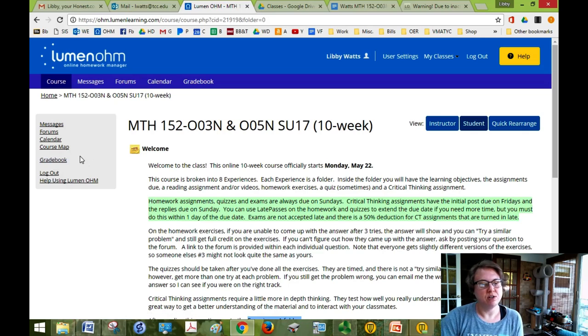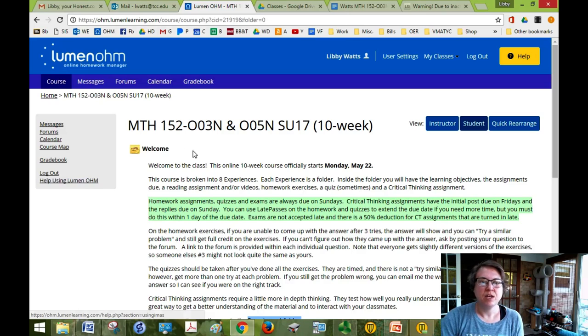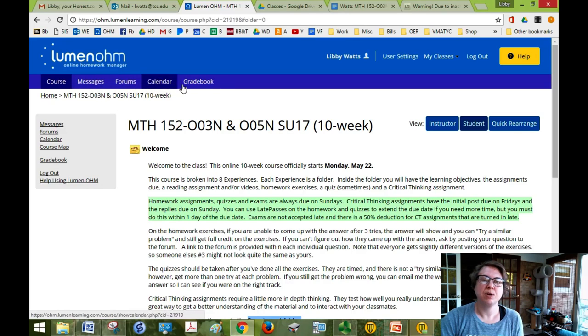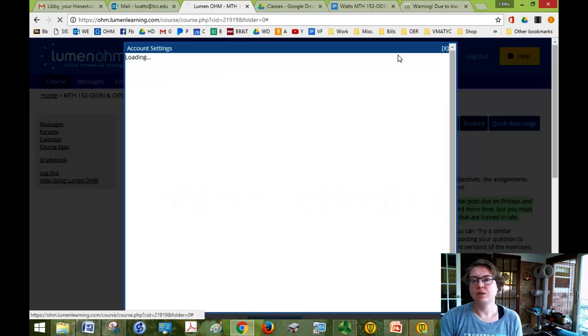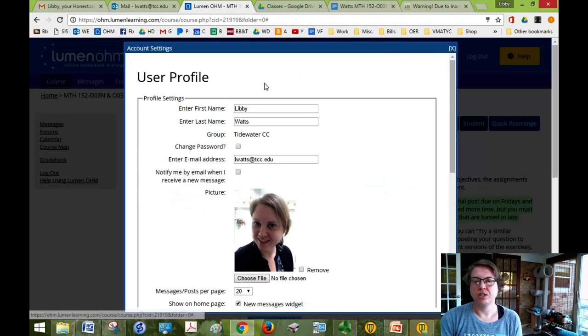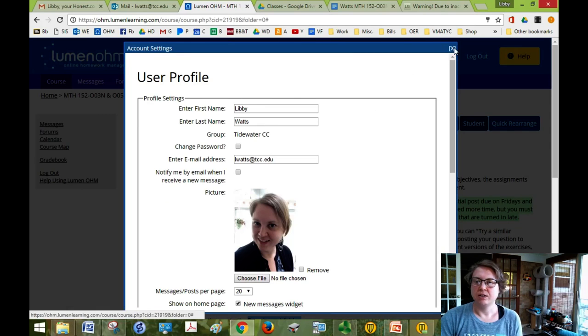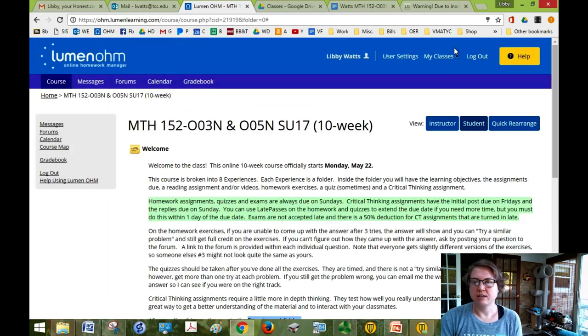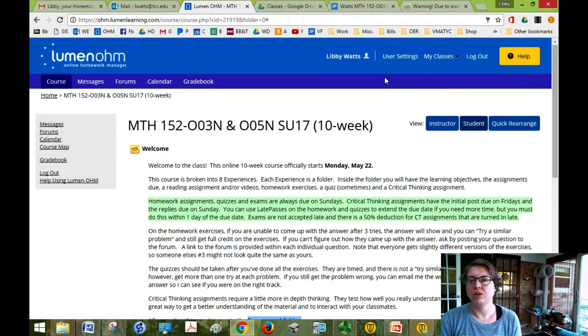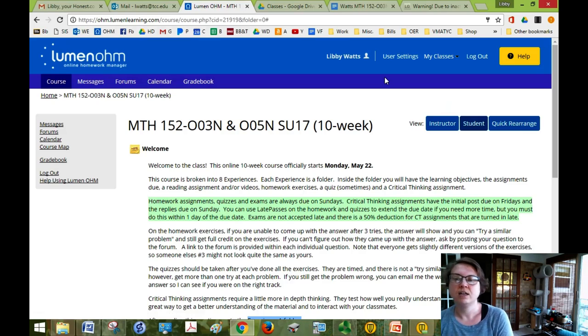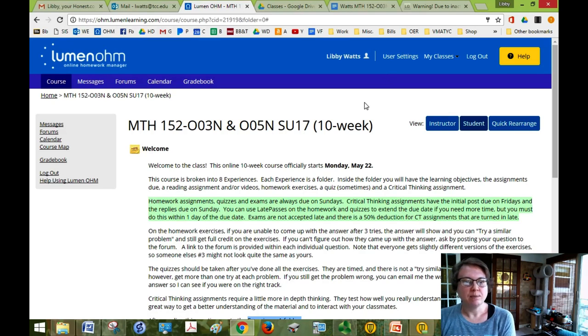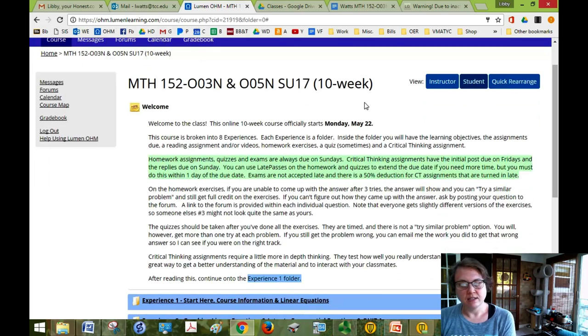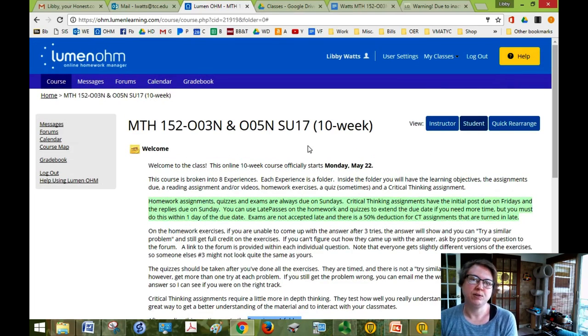Gradebook is your gradebook. And make sure you log out especially if you're not at home. And if you need any help using Lumen OHM you can click here. You'll notice that the same quick links, at least some of them are up at the top here. If you need to adjust any user settings, change your email, your name, anything, add a picture, you can do that under user settings. And My Classes will be a quick link to your other Lumen OHM classes. Mine might be the only one but just in case. And I believe that's it. I hope I didn't take too much of your time and I look forward to working with you this semester.